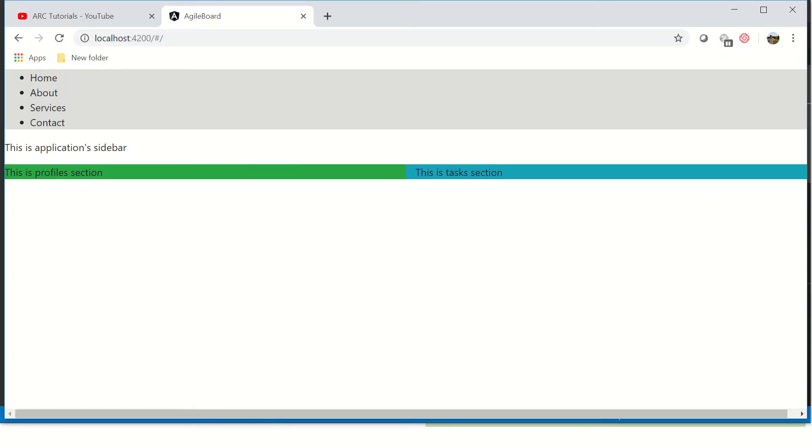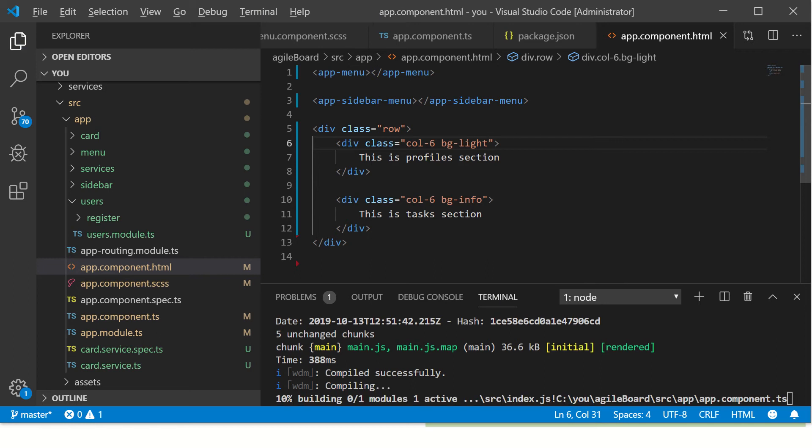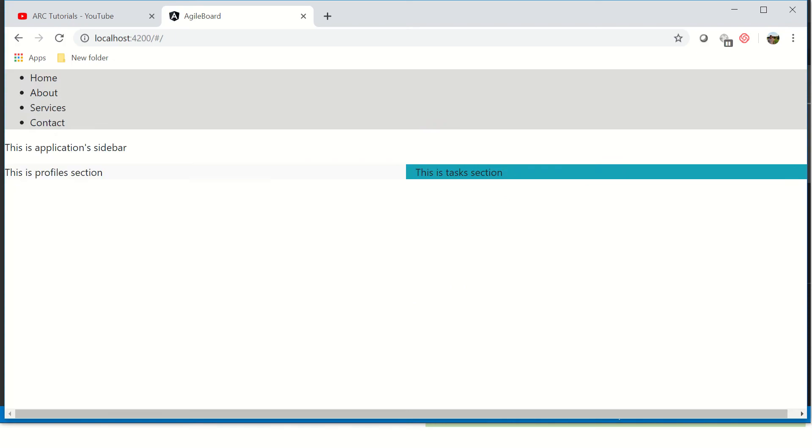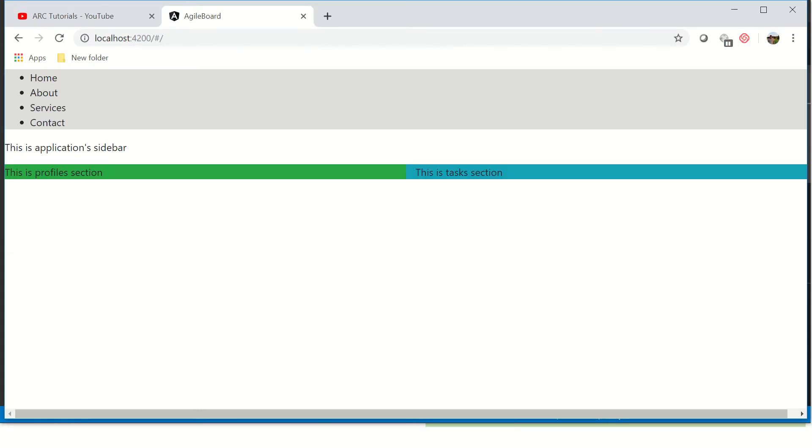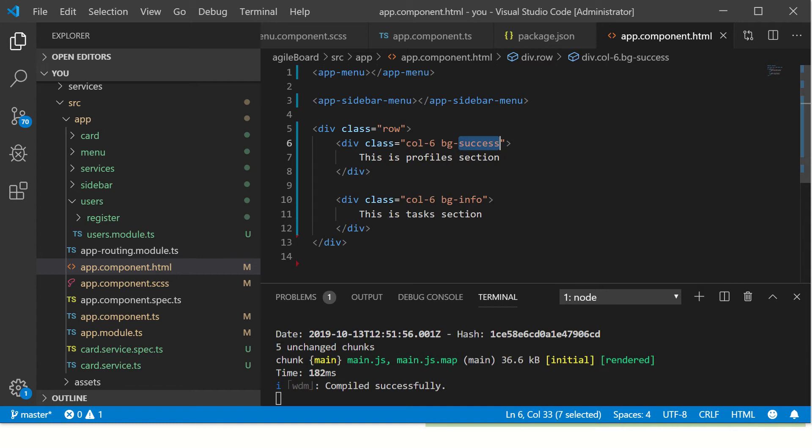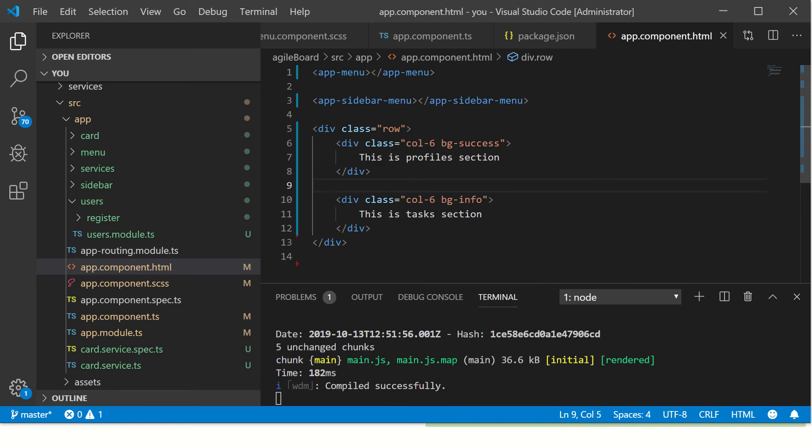So now we have two sections, profile and tasks. At least this is a good way to, let's make it light. This is better. Okay, for the sake of this tutorial we'll just stick to these two colors. We have created a row with two sections, col-6 col-6, occupying one for profile, one for task section.